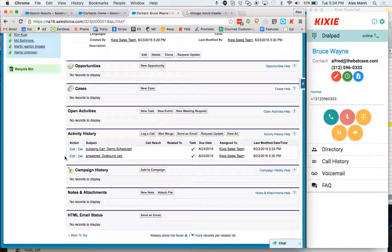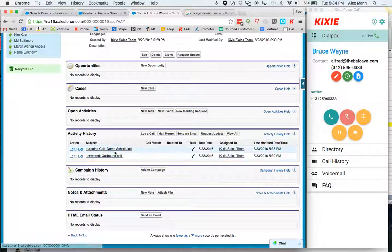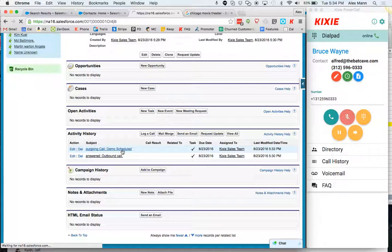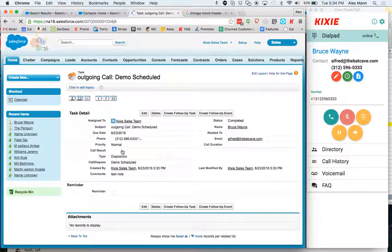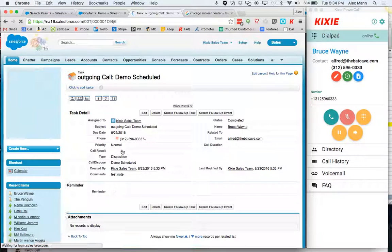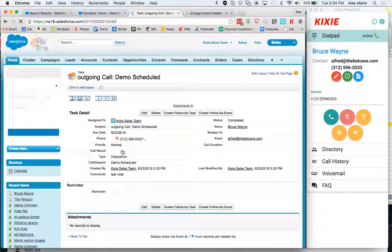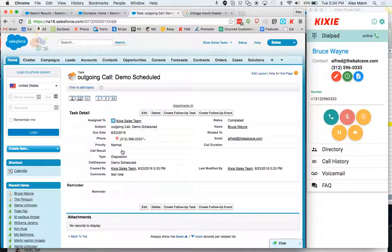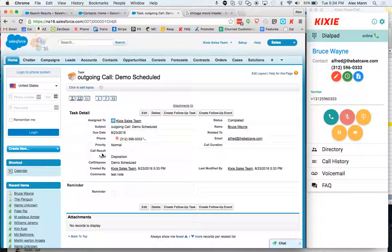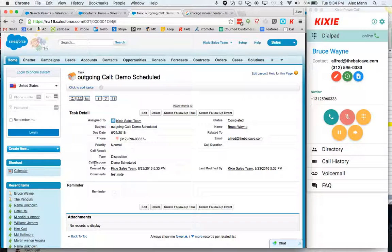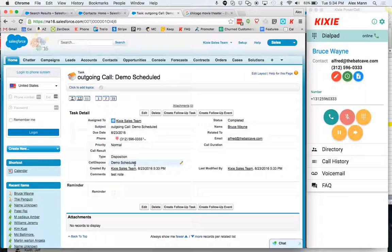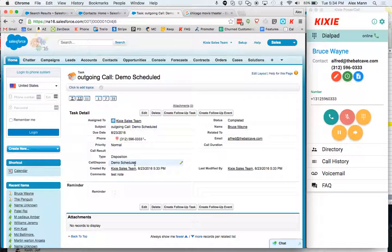So the dispositions visually look that way to a rep. So you can see here for reporting purposes what's being logged is a completed task of the type disposition and we've added a custom field here called call dispose which contains the actual call disposition that was left on this call. So for reporting purposes I can run a report as such.